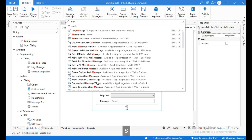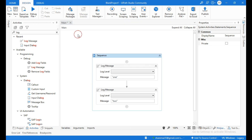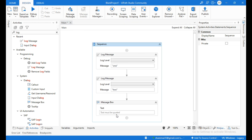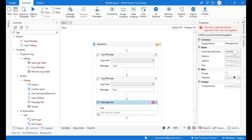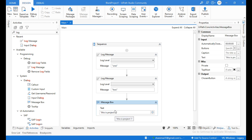Now I will use an activity called Message Box. Within the text field, within double quotations, I will type "this is project one". Now let me run this.